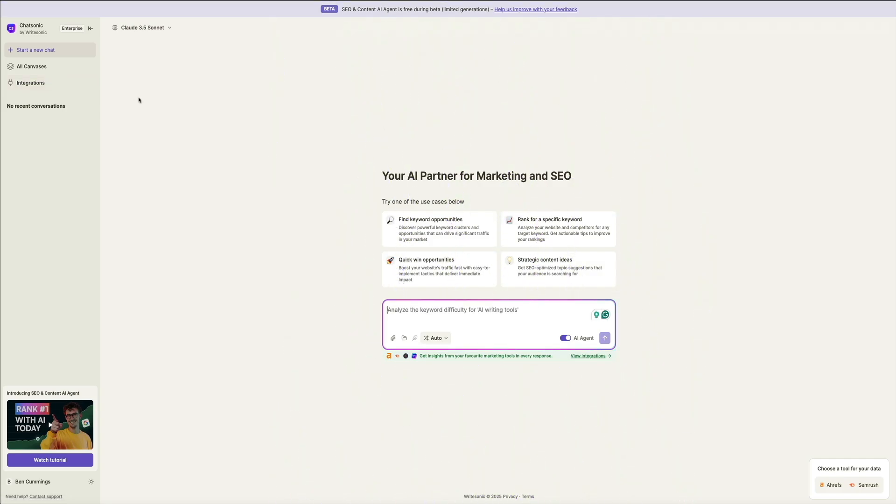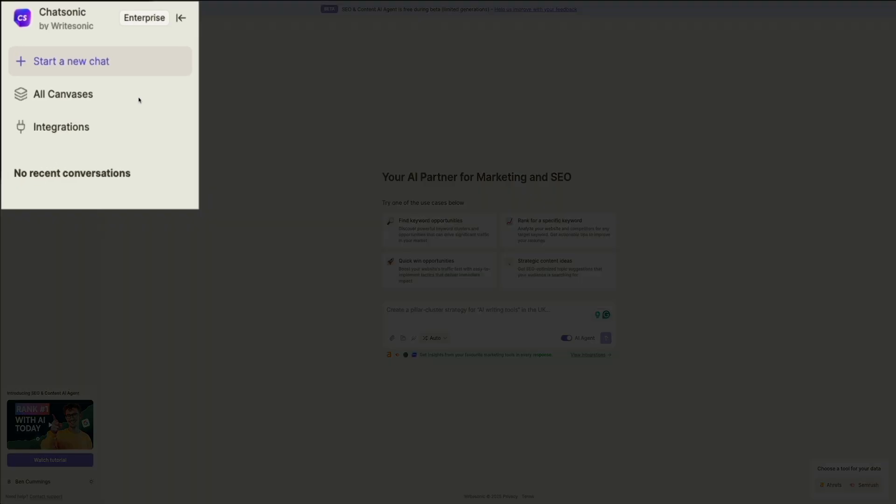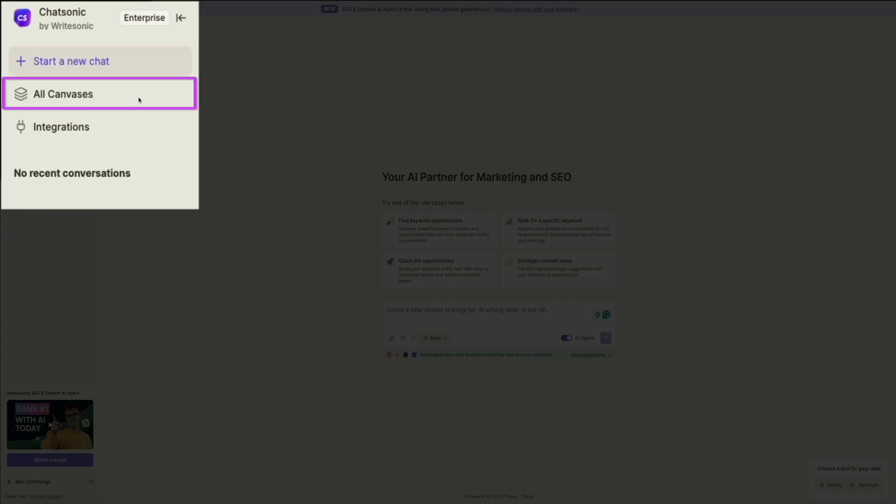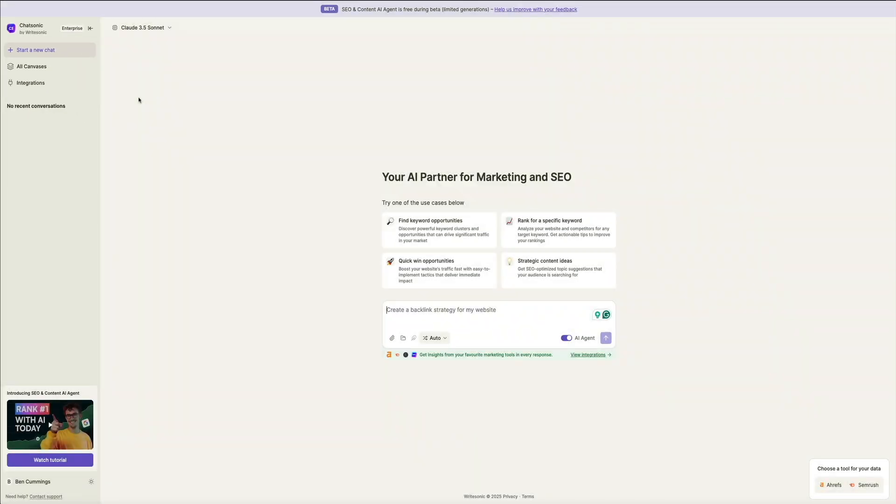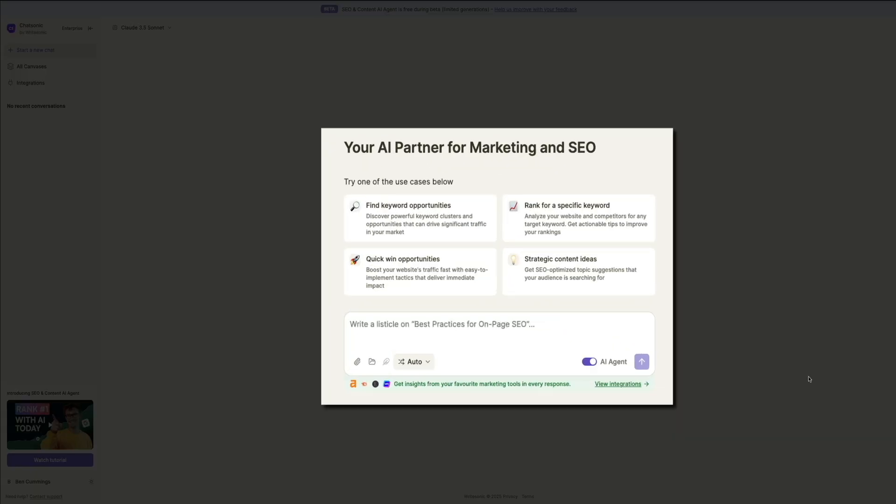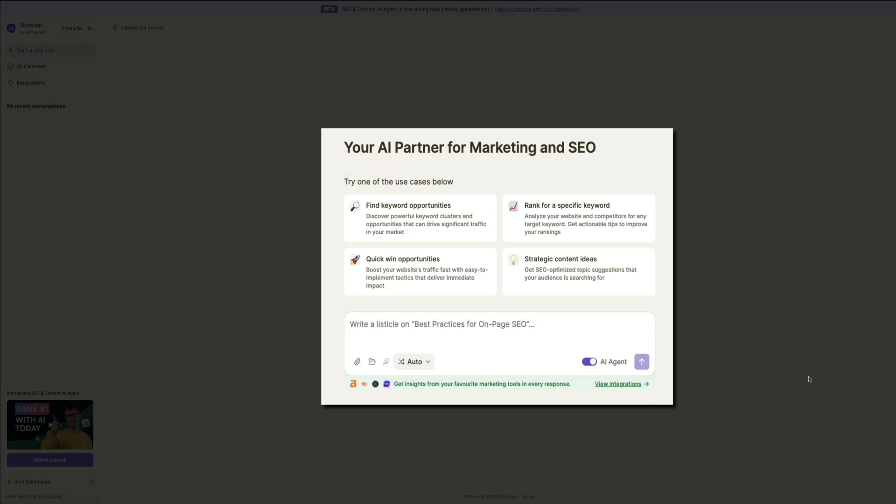And before we dive in, let me give you a quick tour. On the left-hand side, you have a navigation panel where you can start a new chat, access saved canvases, which we'll go over in greater detail in just a bit, and view integrations. This is where you can keep track of your SEO strategies, revisit past insights, and connect Chatsonic to essential tools for deeper data analysis. At the center of the screen, you'll see the main AI workspace. You notice that there are four key SEO use cases to help you get started. If you need inspiration as to where to focus your SEO efforts or what type of insights you need for your blog's growth, these use cases act as a starting point, guiding you toward a data-driven content strategy if you need some help getting started.